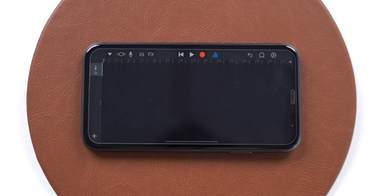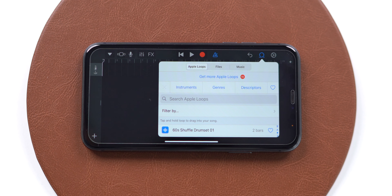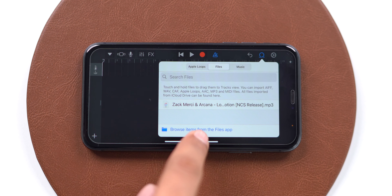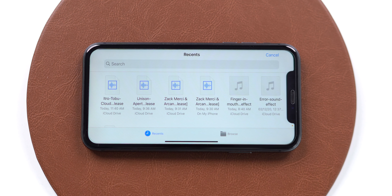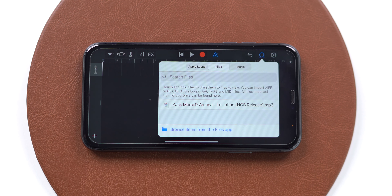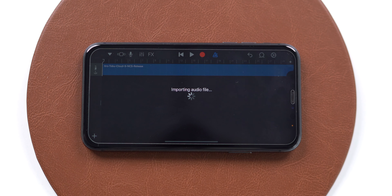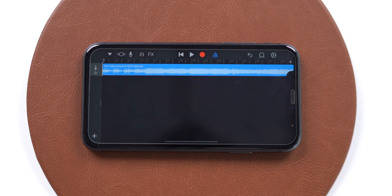Now tap on the loop icon. From here, select the Files app. I have downloaded one song but it's not appearing here, so tap on the Browse item from the Files app. Select the song, then drag and drop it into the timeline. Now we can trim it to create a perfect ringtone — tap and hold the bar to trim the song.